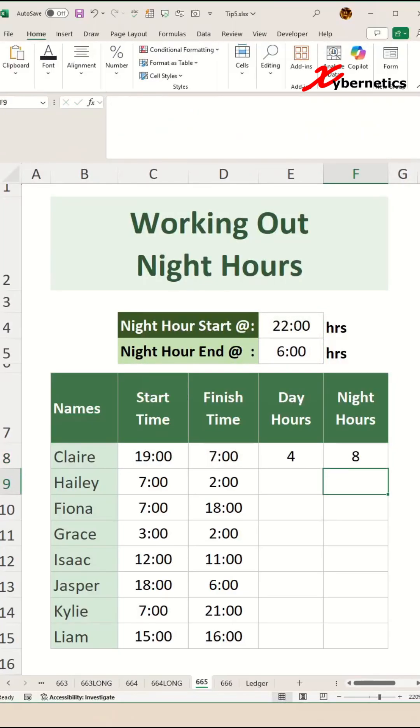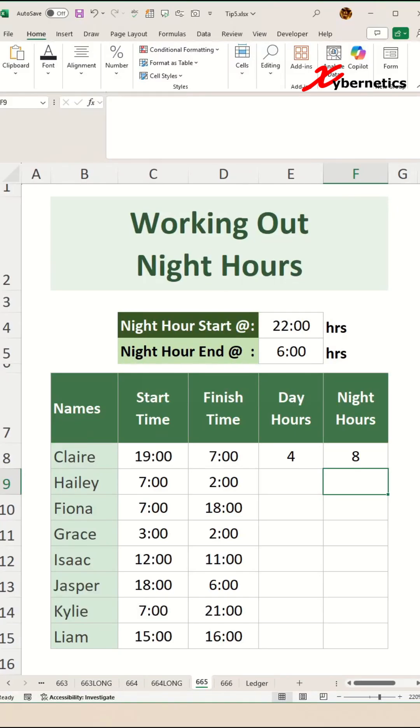Let's check the results. Between 7 p.m. or 19:00 to 22:00, which is the night hour start, we have three hours, plus one additional hour between 6 a.m. and 7 a.m. for Claire. That brings the total day hours to four. For night hours, we have a straight eight hours from 10 p.m. to 6 a.m. Perfect.